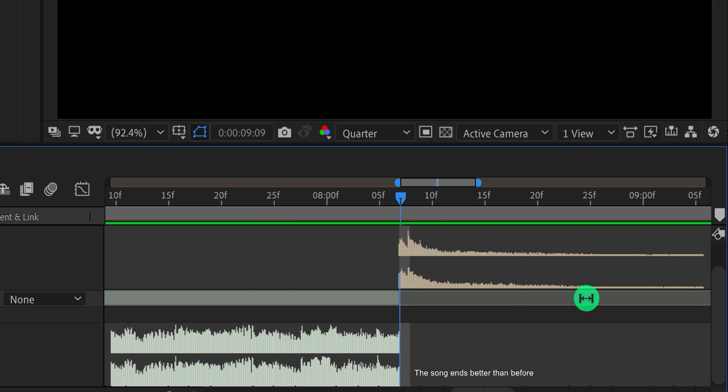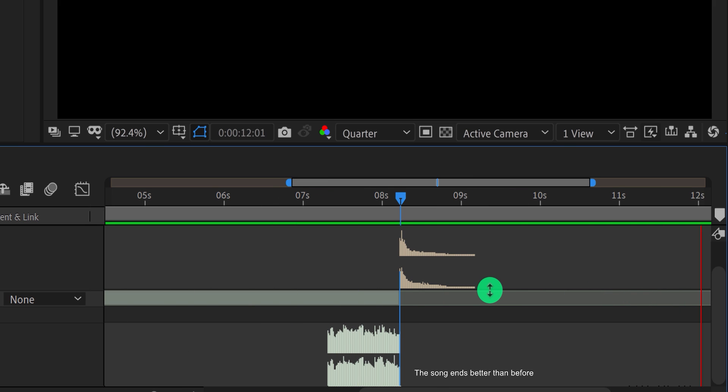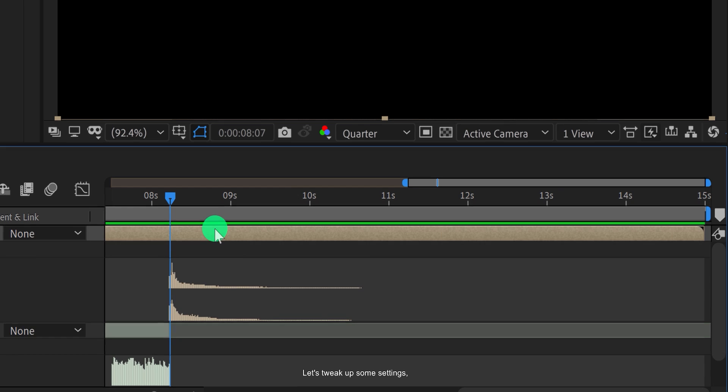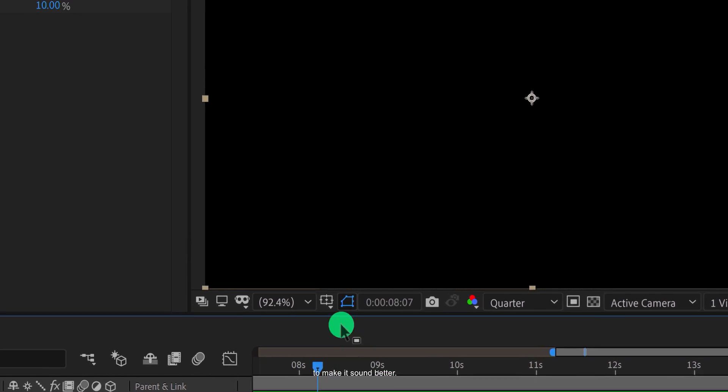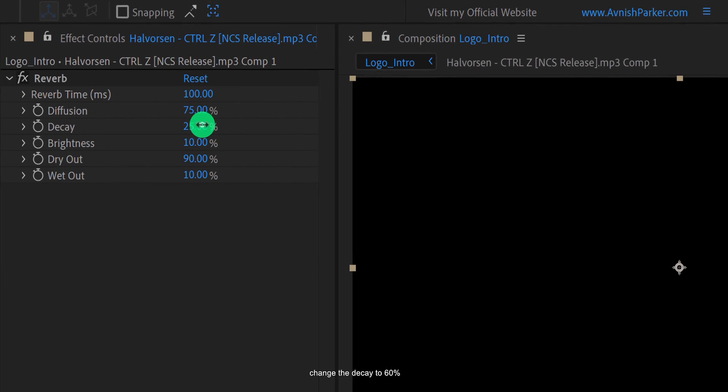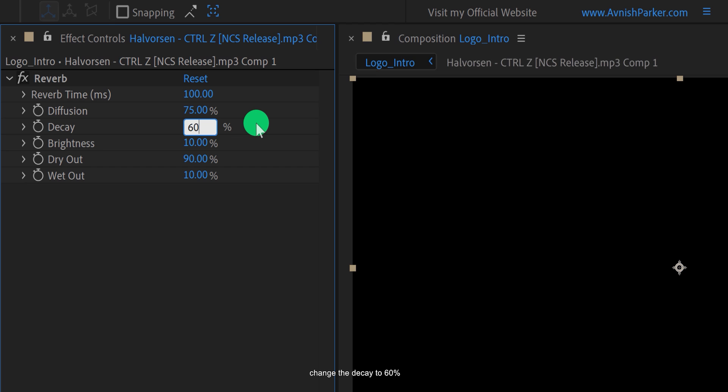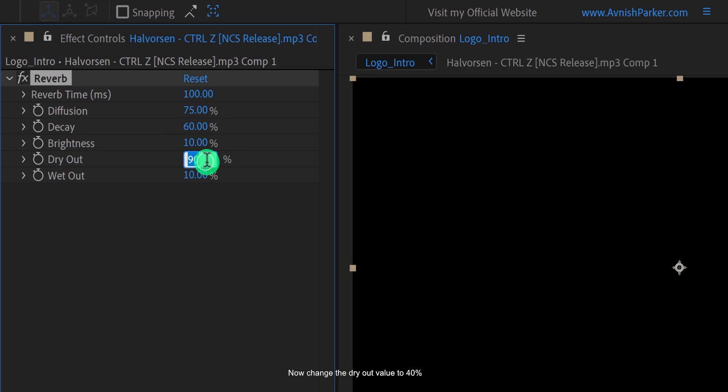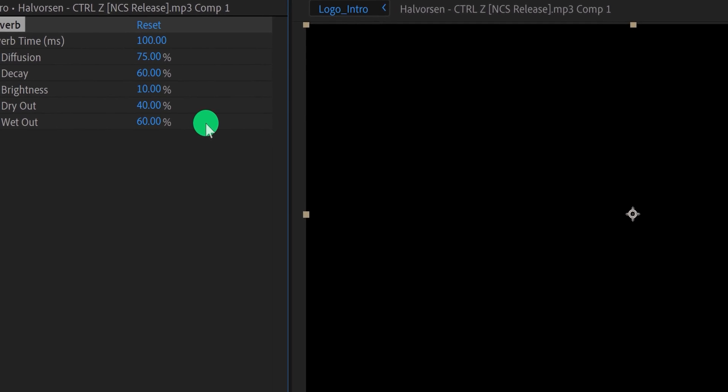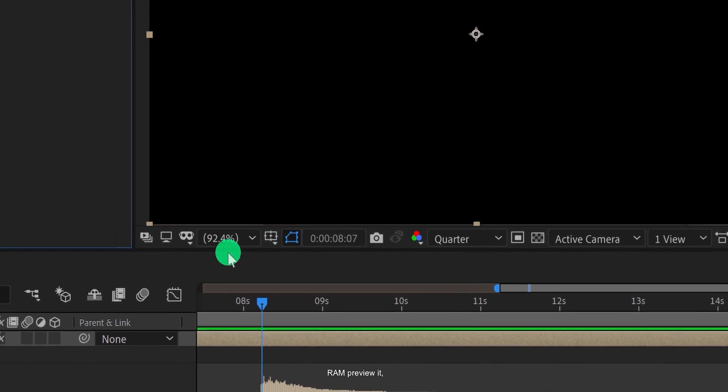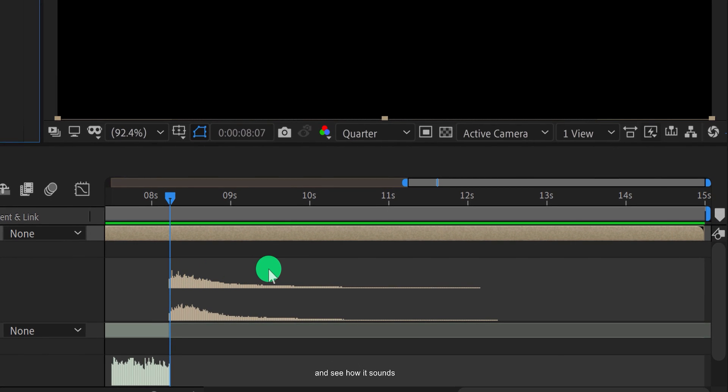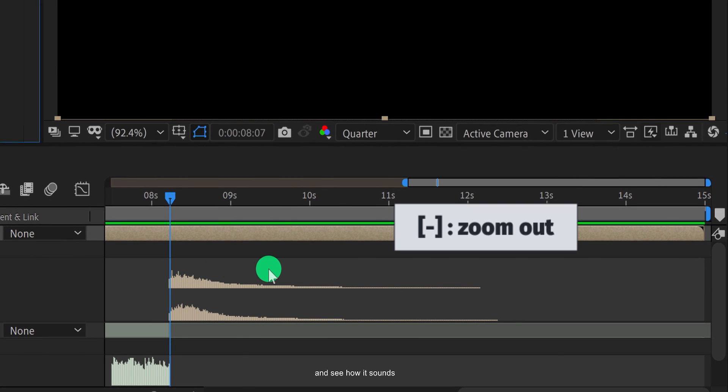The song ends better than before. Let's tweak up some settings to make it sound better. First, change the decay to 60%. Now change the dry out value to 40%, and let's keep the wet out value to 60% for now. Now RAM preview it and see how it sounds.